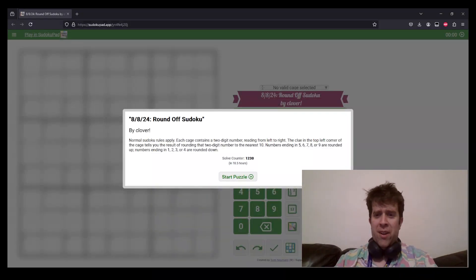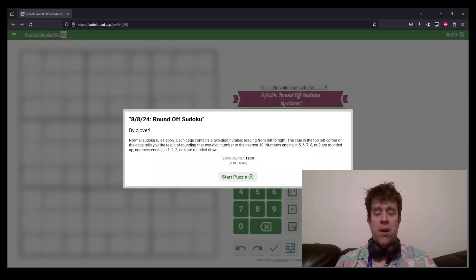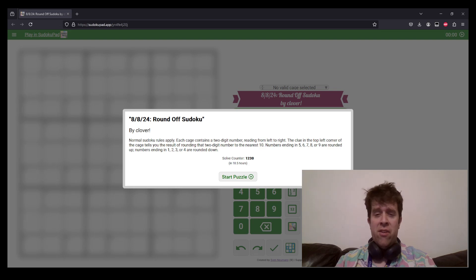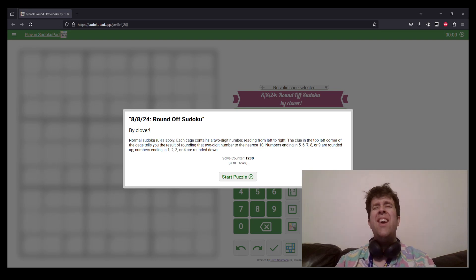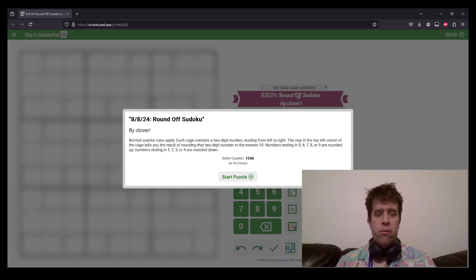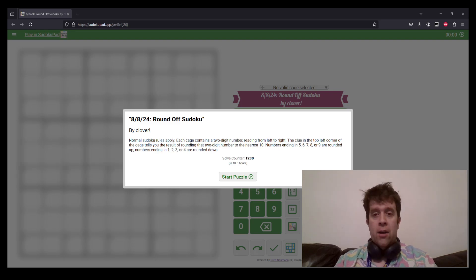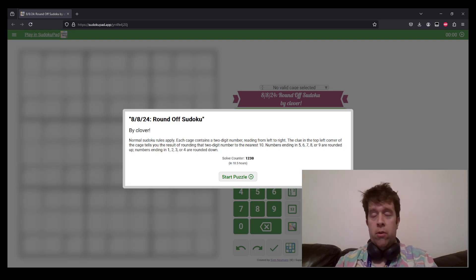Hello and welcome back to another GAS walkthrough. Today we're looking at Round Off Sudoku by Clover. Clover is one of our setters here at GAS HQ. My name is Bill Murphy, it is my pleasure and honor to be solving this puzzle for you today. We are GAS, Genuinely Approachable Sudoku. We create and solve our own genuinely approachable sudoku.